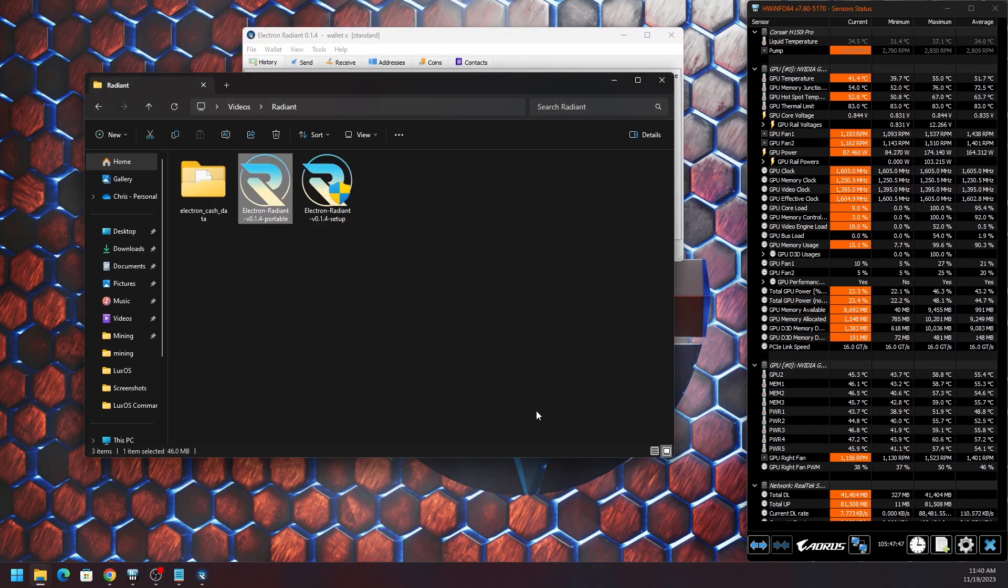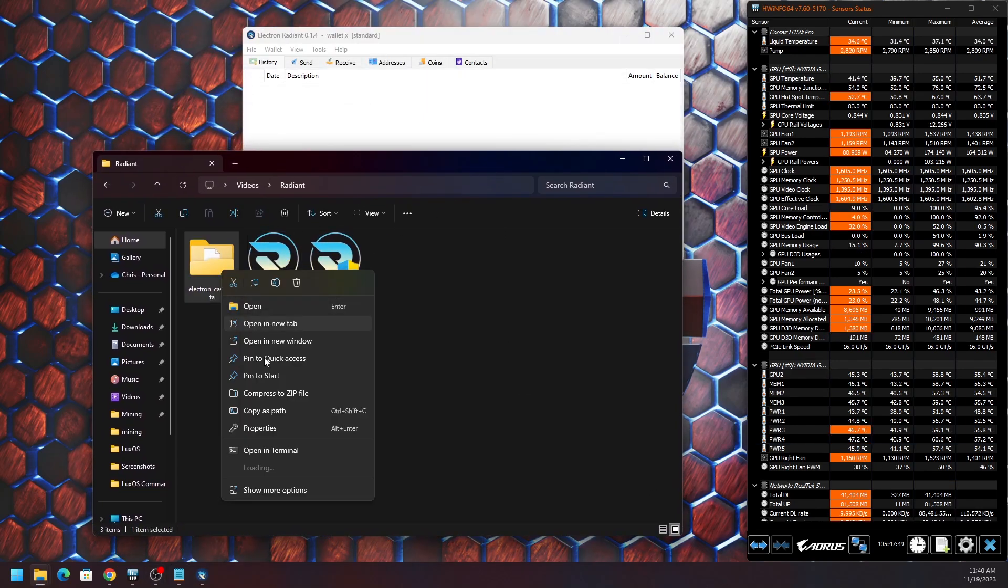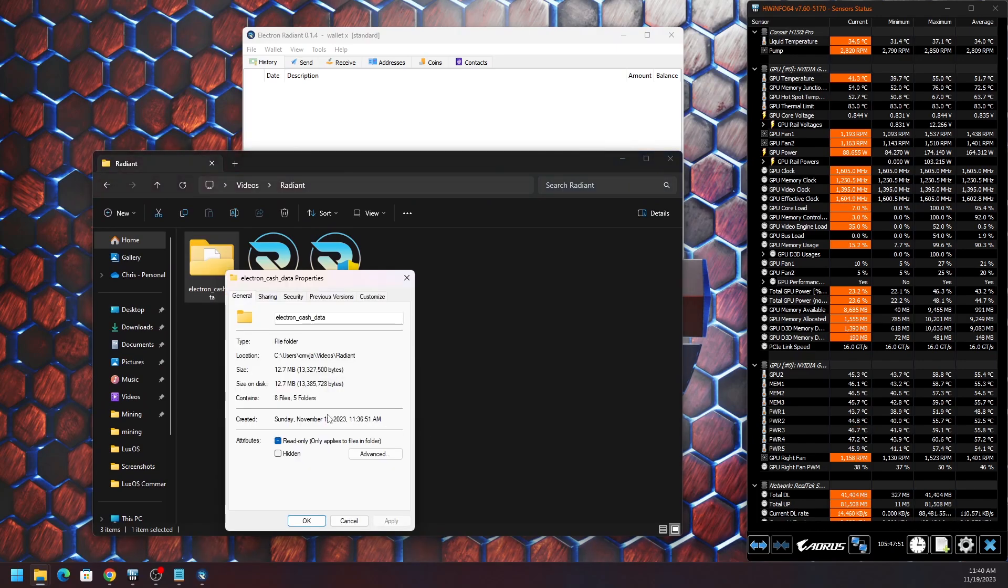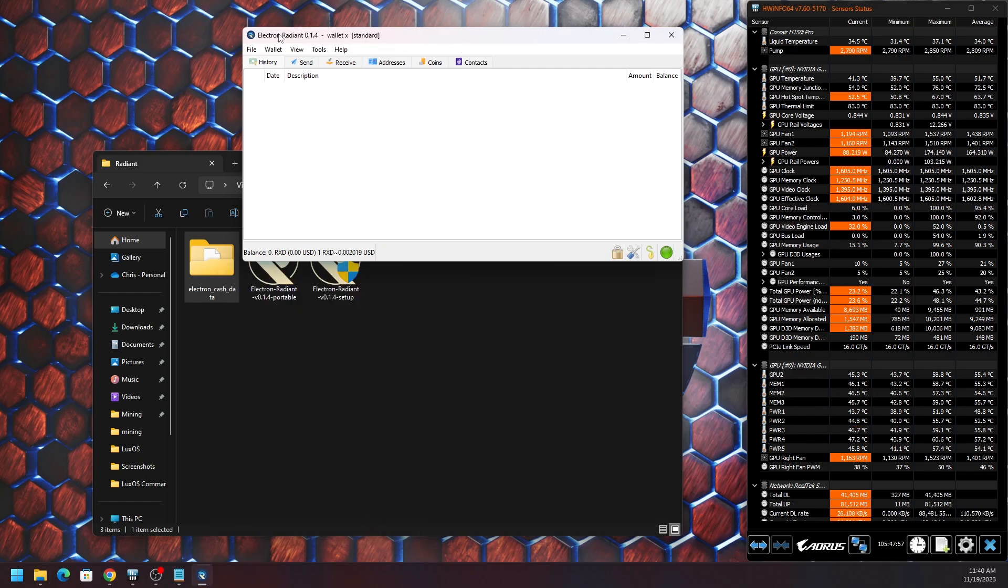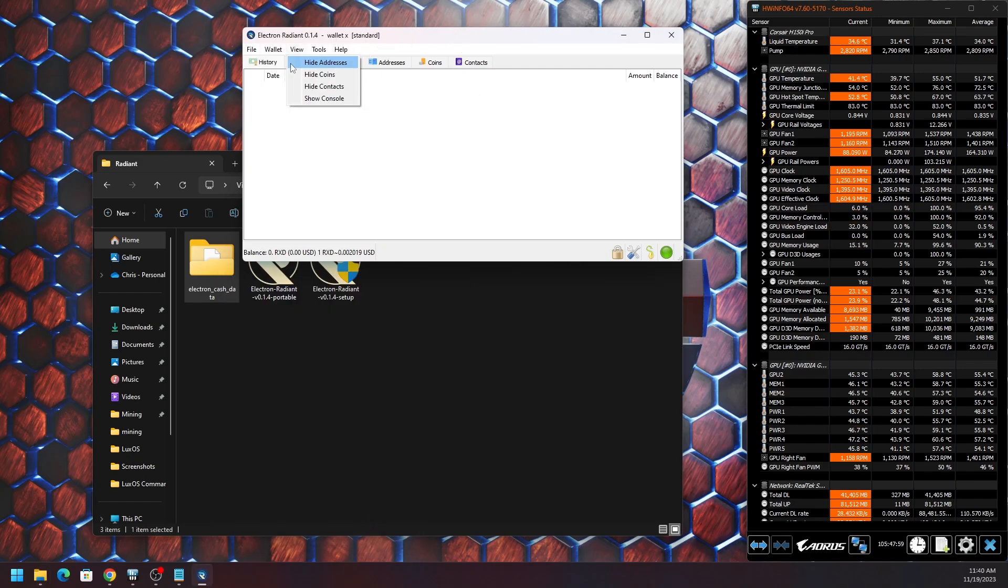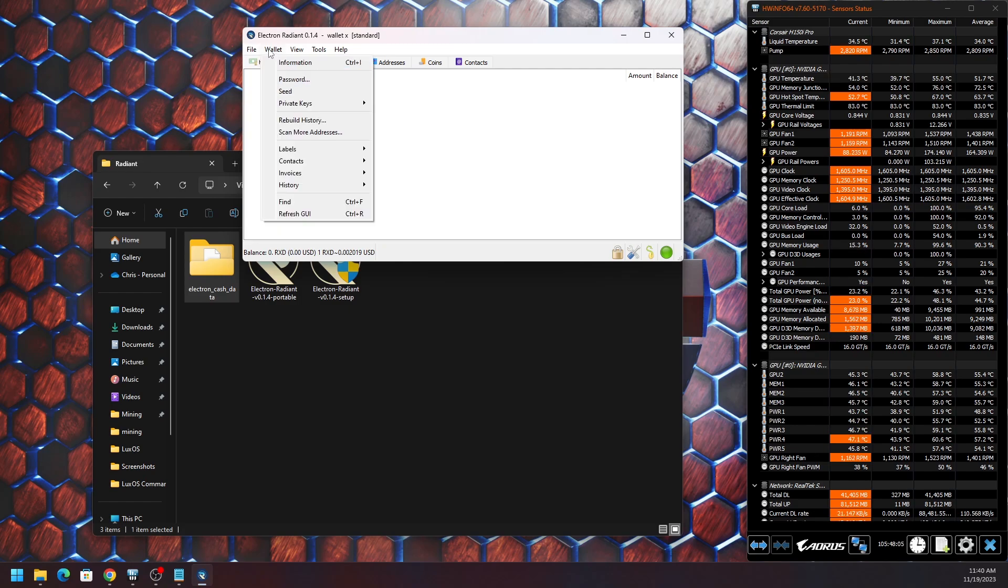Once we're in, we can see how much space this particular portable Radiant wallet actually takes up. The blockchain isn't that big, it's not like Bitcoin where you have a lot of space taken up. But we get different features under File where we can do a new wallet, restore.